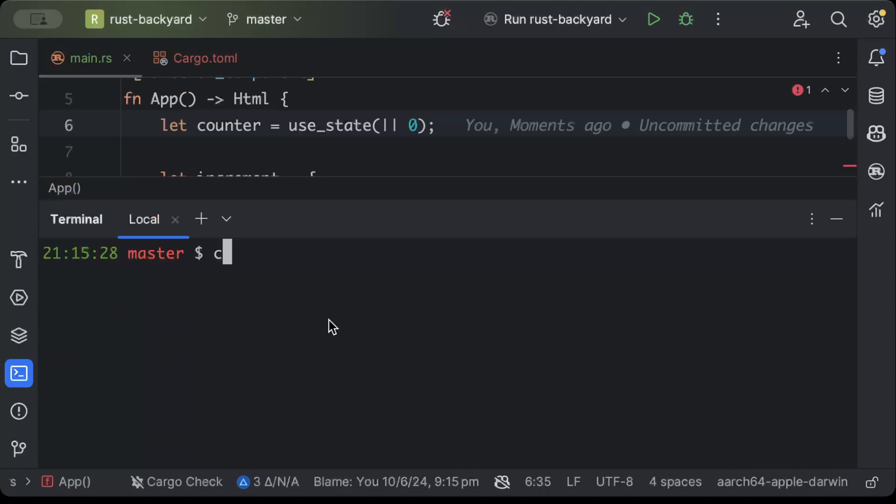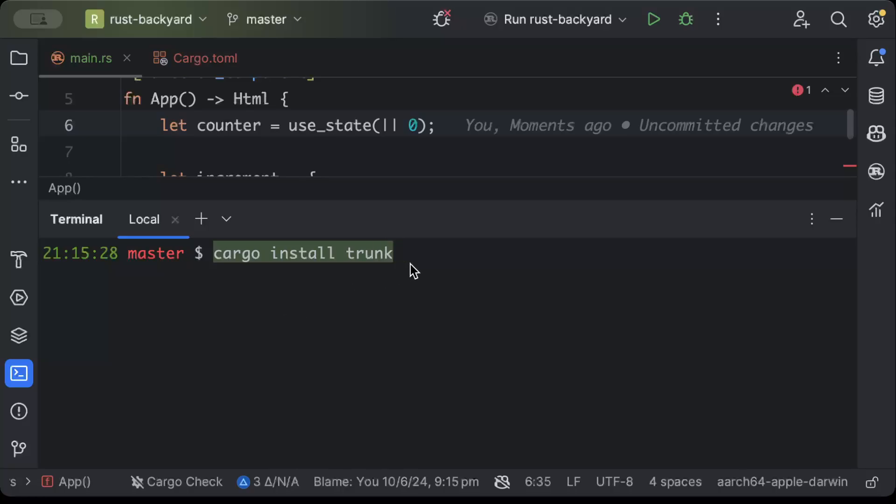Now just go ahead and open your terminal. And here first of all we'll install a package which is cargo install trunk to serve our application. Now for me it's already installed, you can just go ahead and install this.